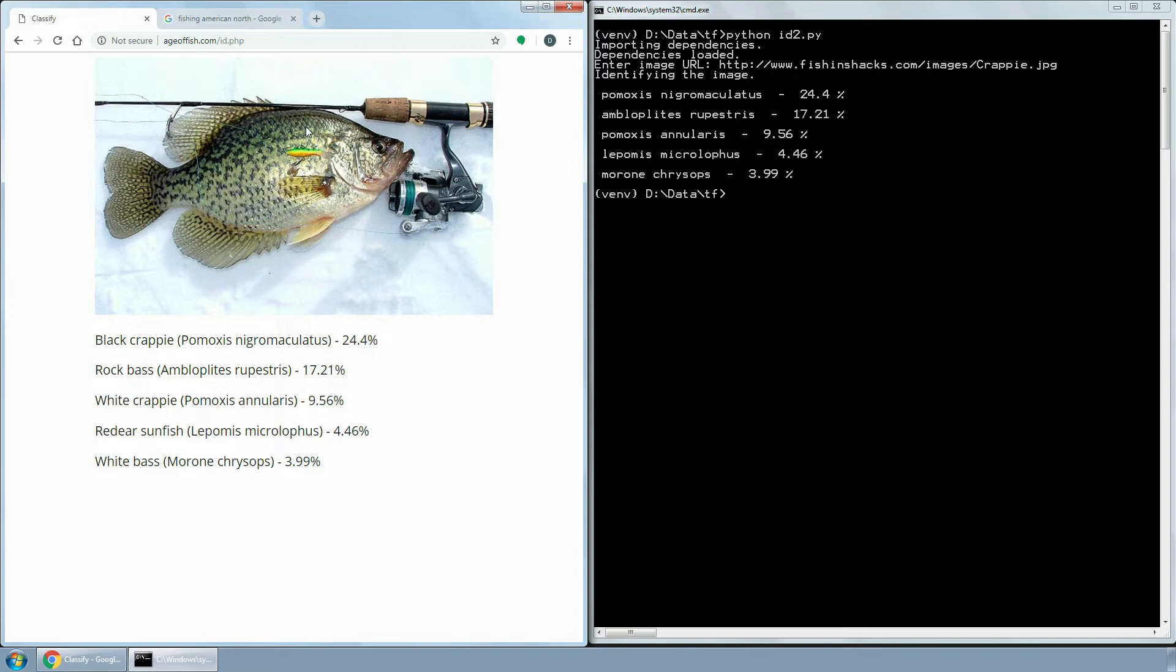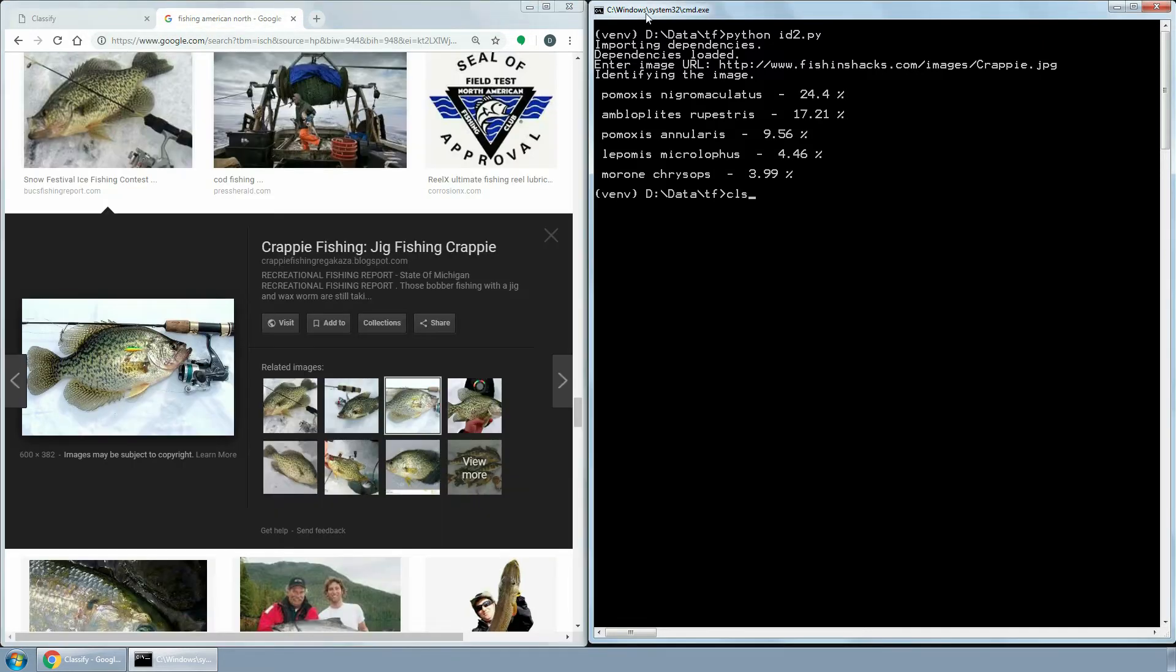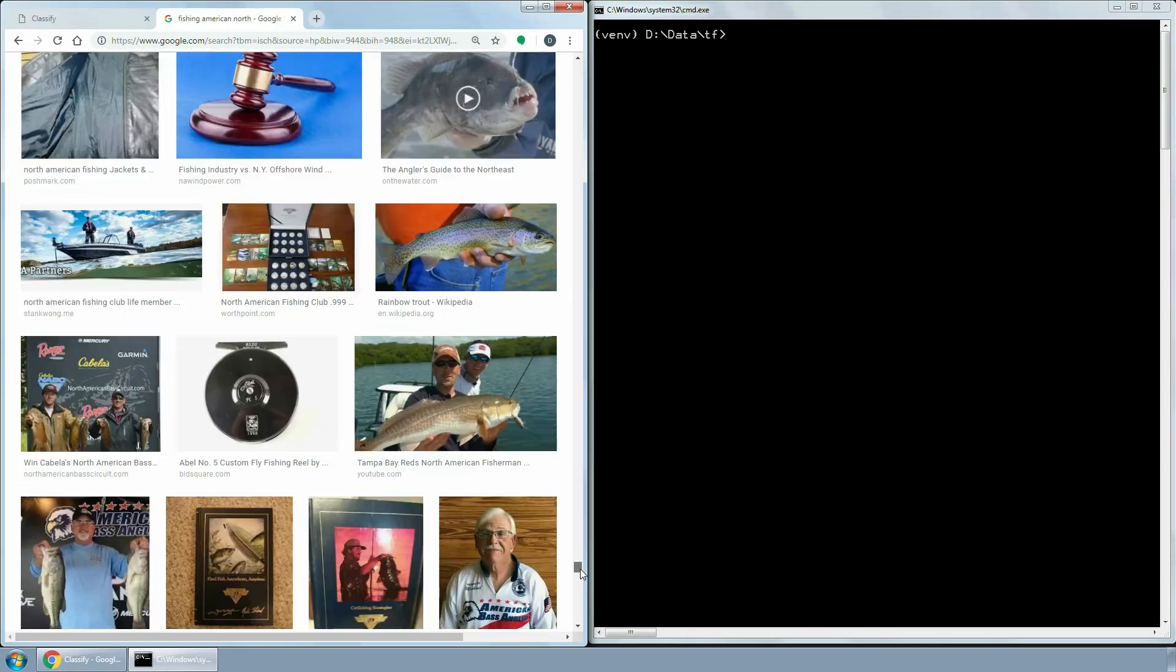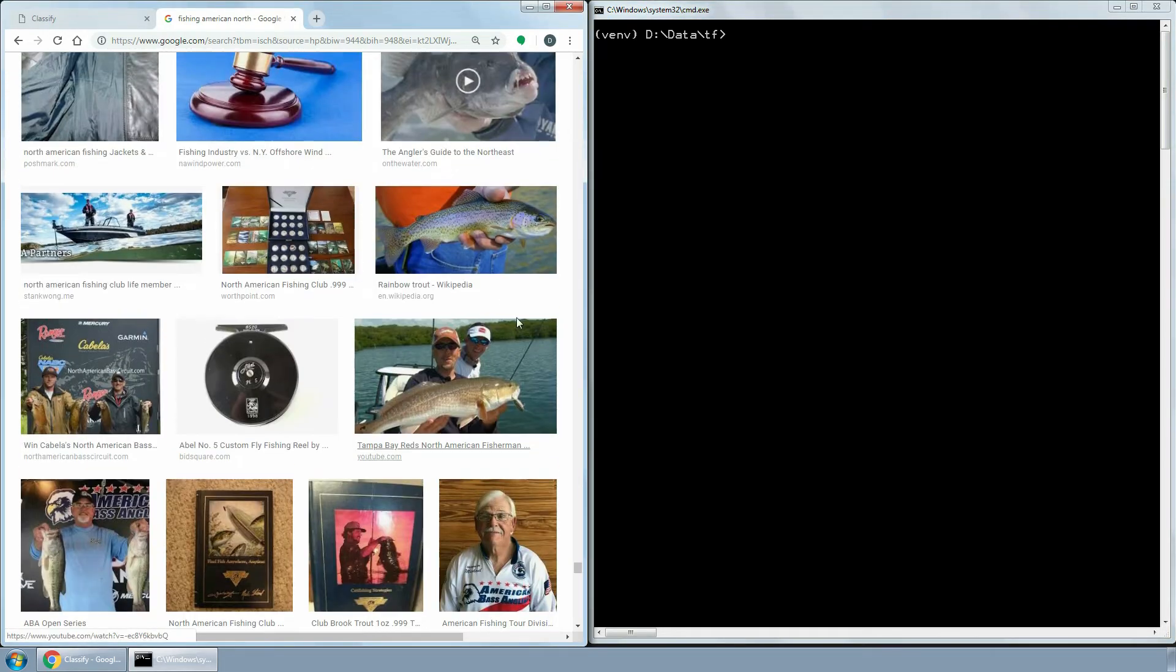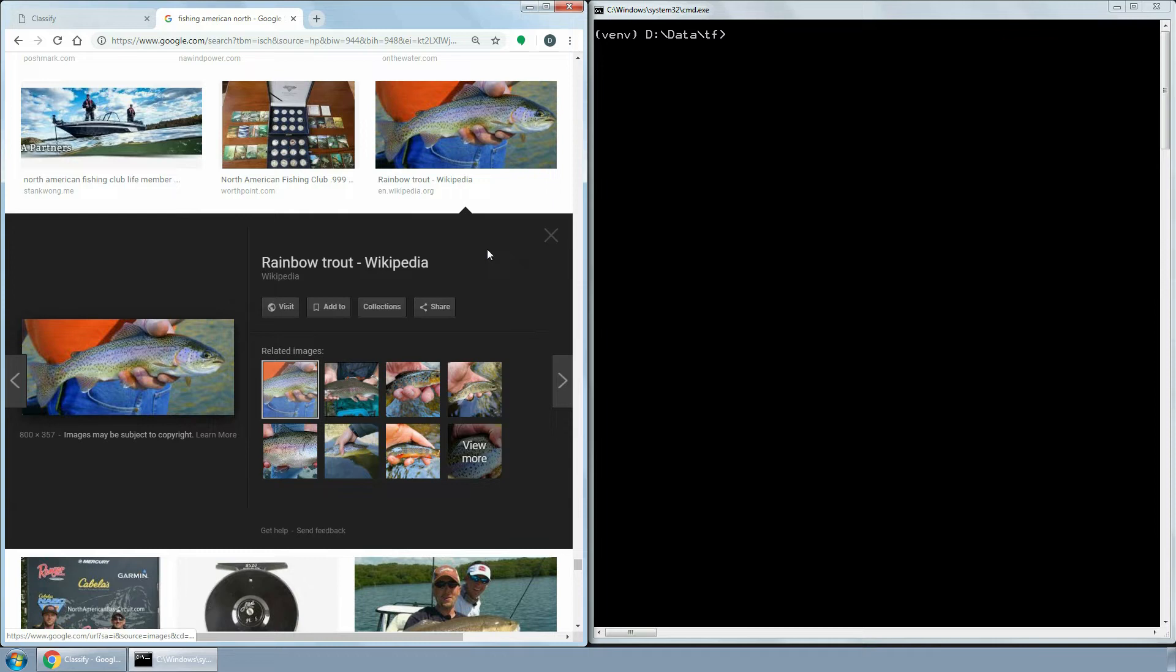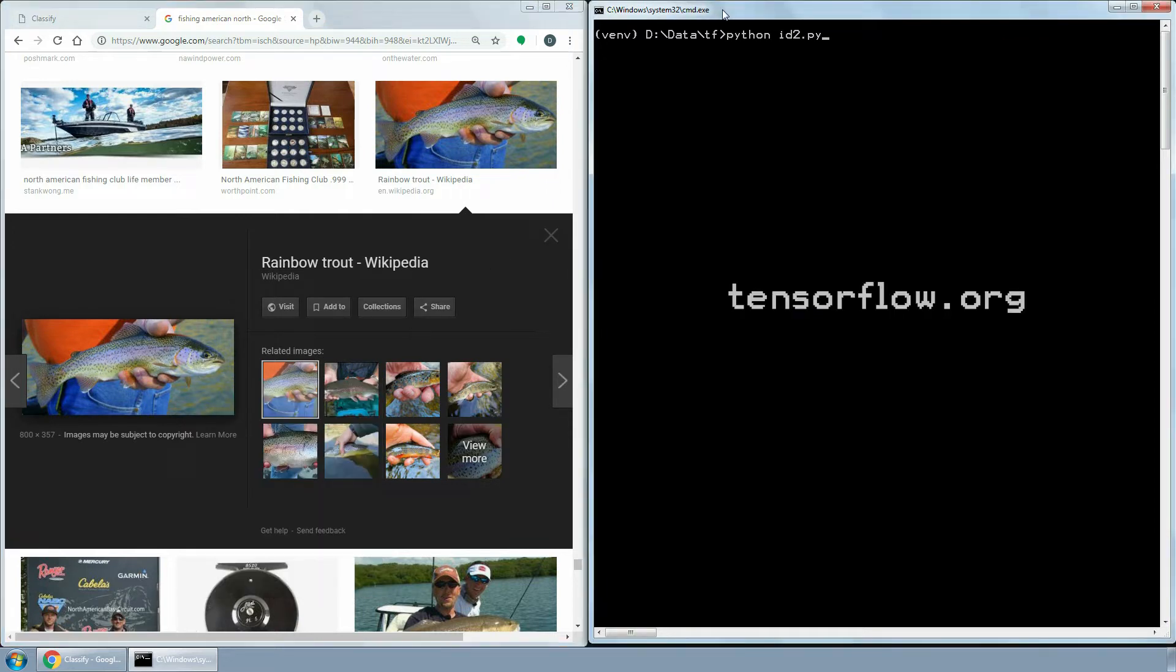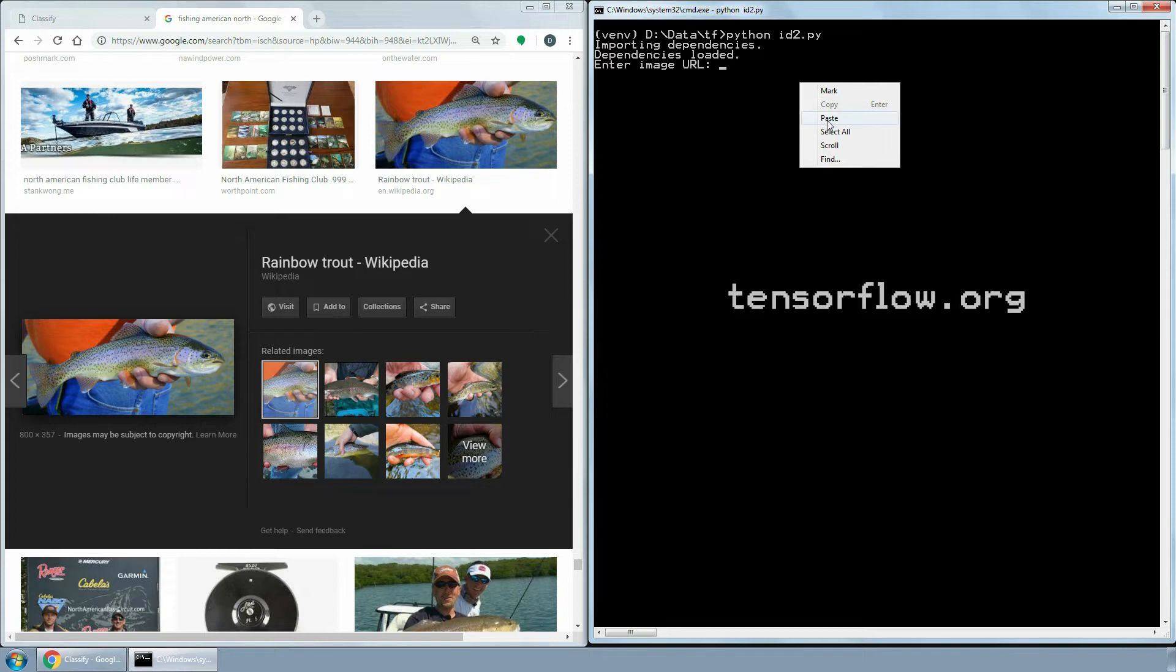If you are interested in creating your own classifier, the instructions on how to install Python, TensorFlow, Keras and other libraries for machine learning, as well as step-by-step tutorials on how to train your models can be found on tensorflow.org.